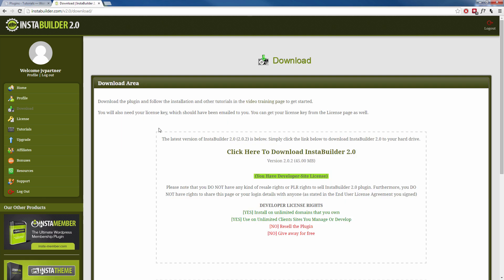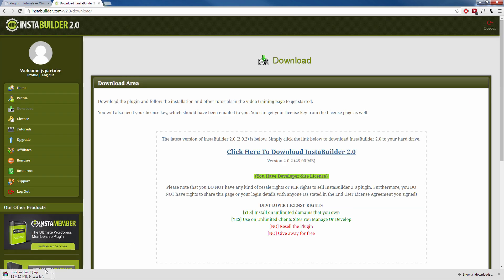We're going to click on that and then right here in the middle in our download area you should see a big link that says click here to download InstaBuilder 2.0. Go ahead and click on that and that's going to start your download.